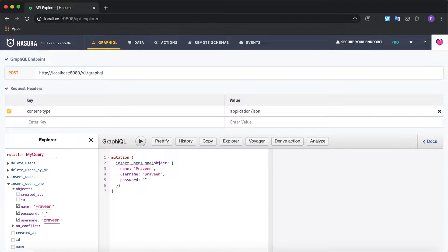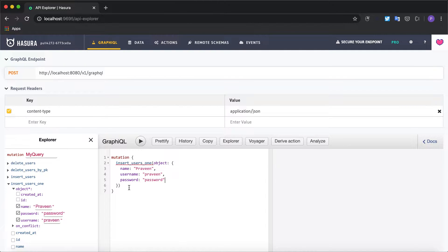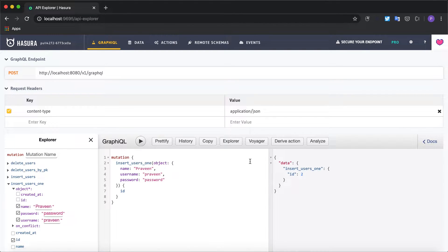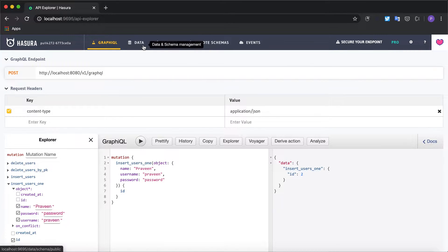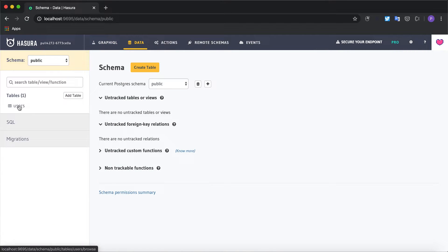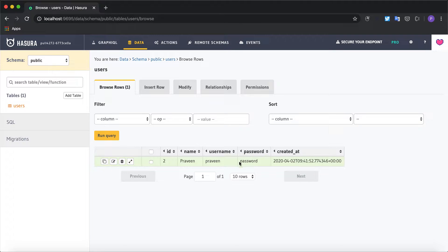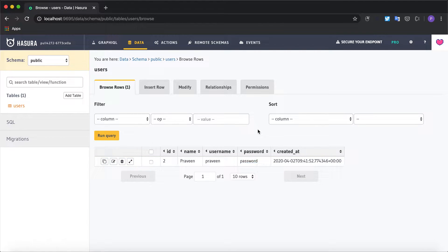I would like to get the ID back. Let's click on play. As you can see a user has been inserted. We can verify this data by going to the users table. Now what I would like to do is I want to hash the password before inserting into the database, so I'm going to make use of actions to write this custom business logic.